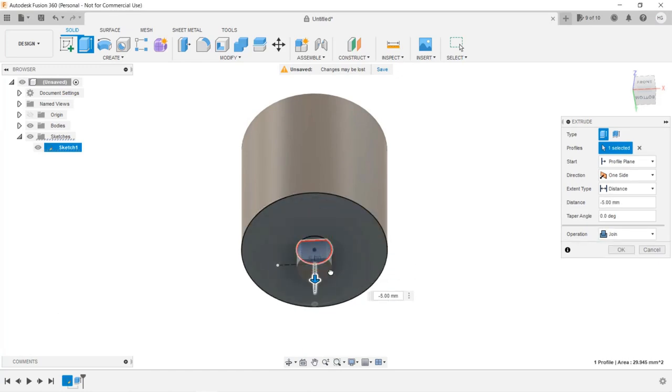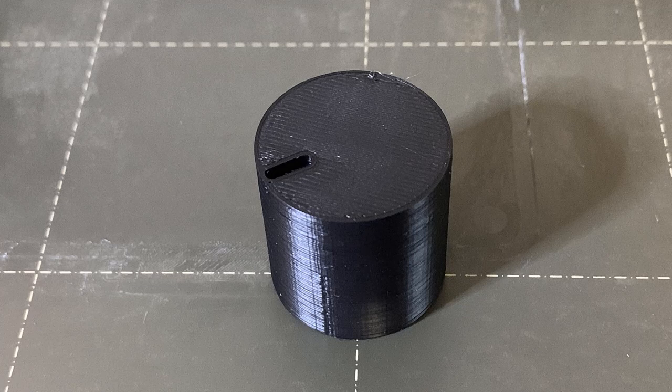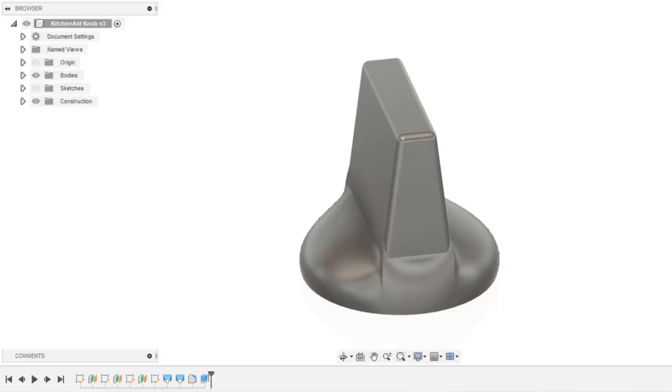If you followed the last video, you should be able to create a simple knob. In this video, we will learn some new features like the loft tool and offset plane so that we can make more complex shapes like this.